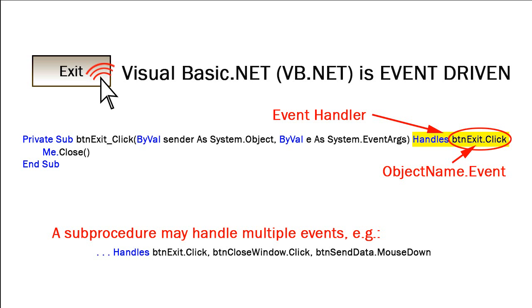And so btnexit, btn close window, and btn send data are all names of objects, while click and mouse down are names of the events associated with those objects.